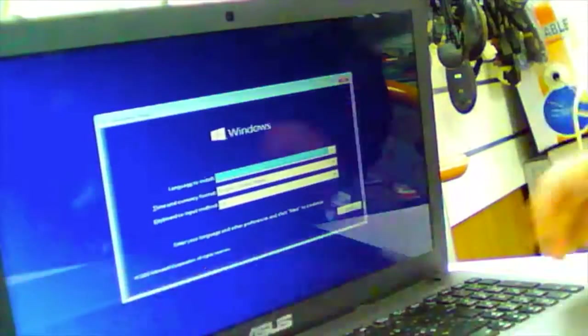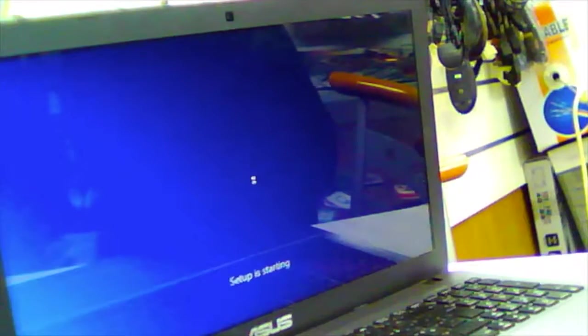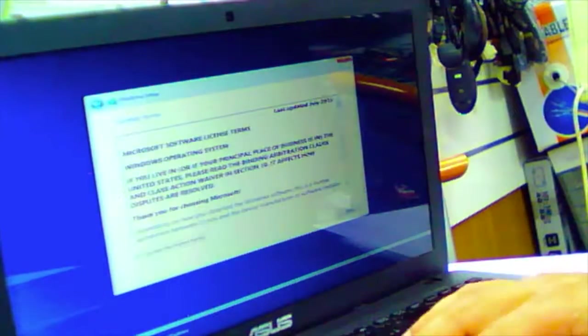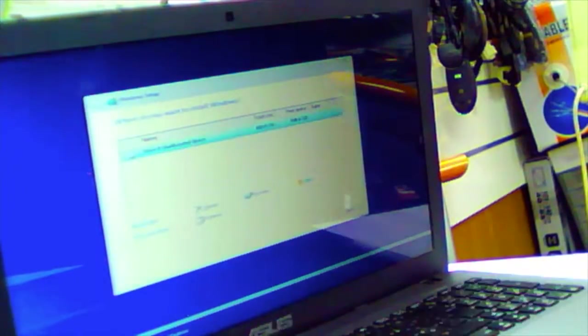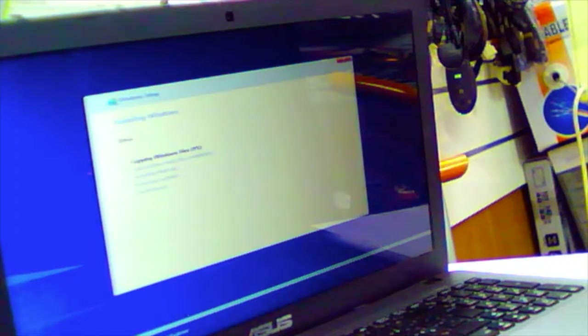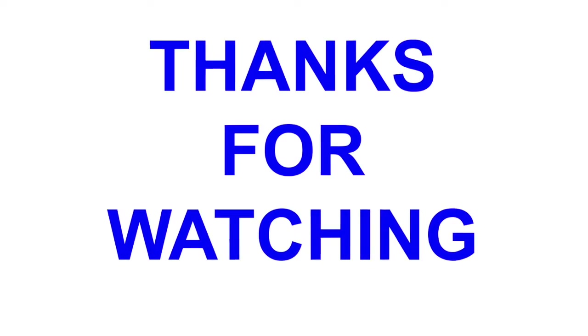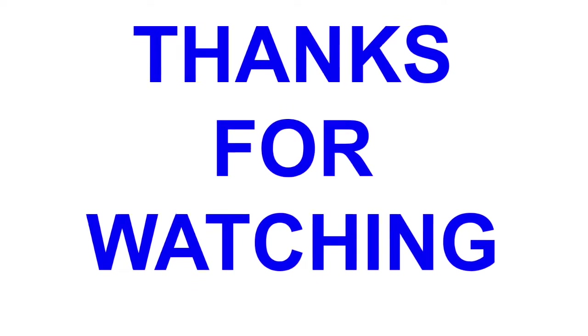Thanks guys for watching the video. If you like the video please thumbs up, like and share.